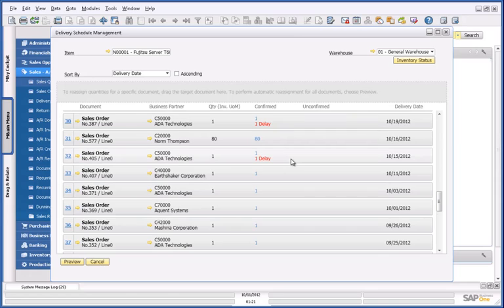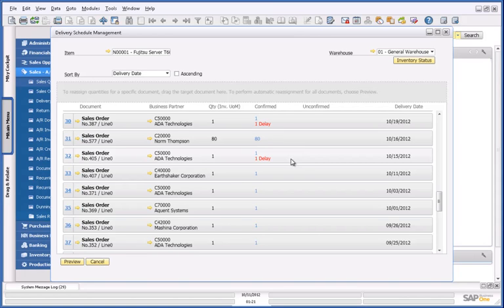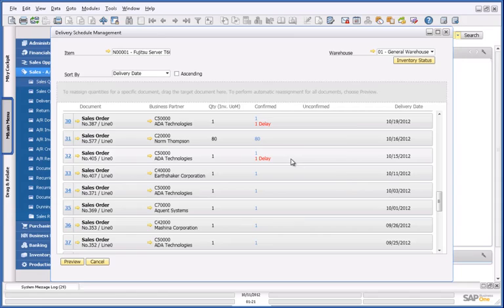This simple example really demonstrates the ability to easily gain access to accurate and real-time availability to promise information, with the ability to reschedule confirmed orders and fulfil prioritised customer requirements, therefore increasing customer satisfaction. This is an example of advanced ATP and the analytics capabilities in SAP Business 1 version for SAP HANA.